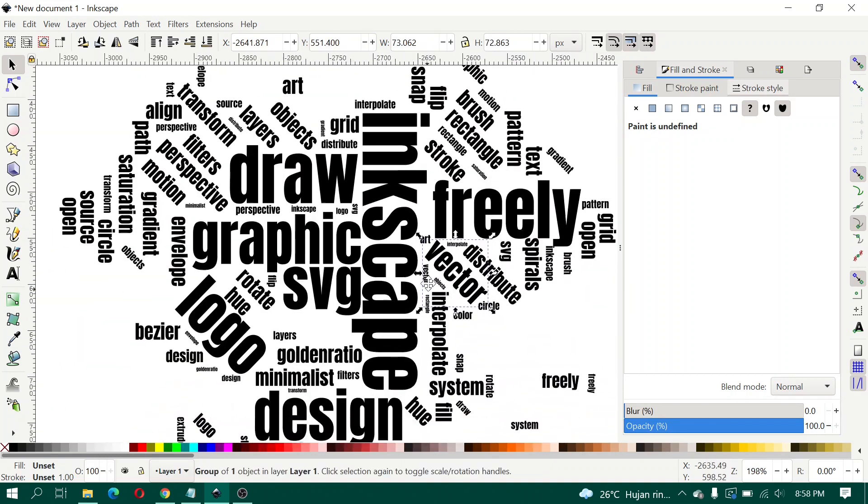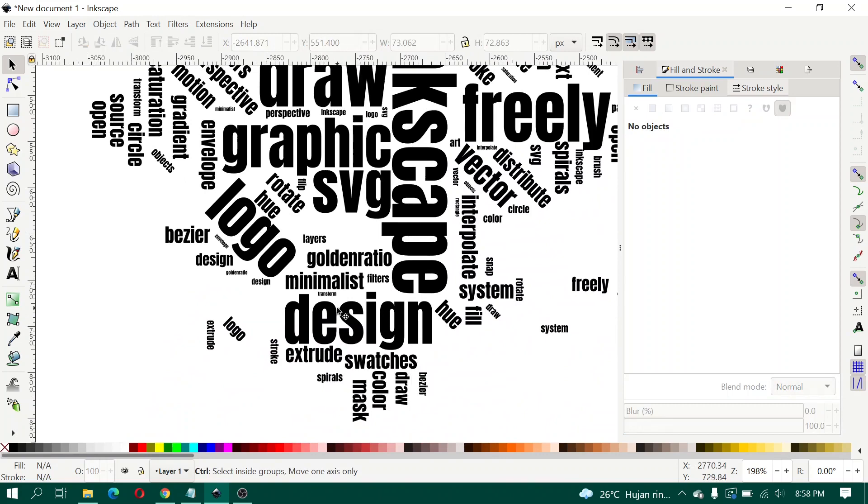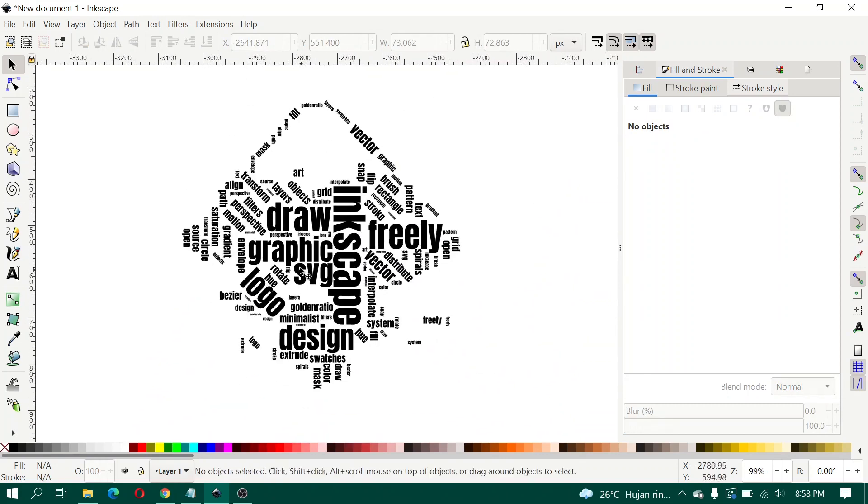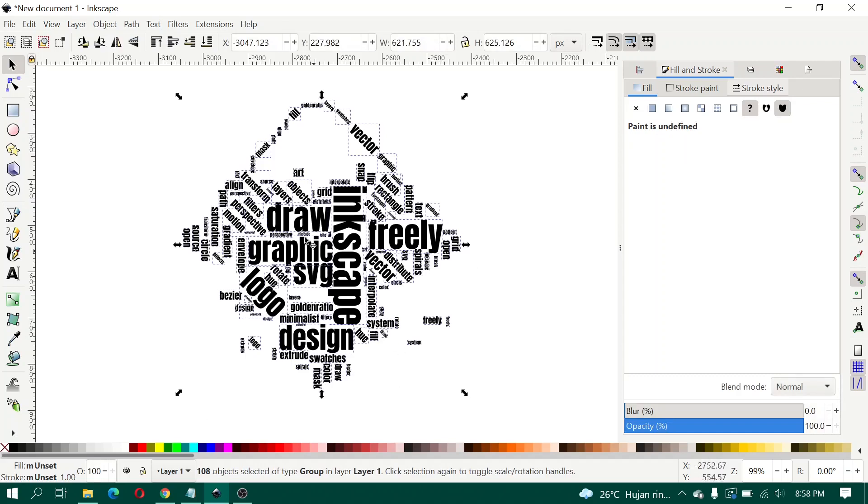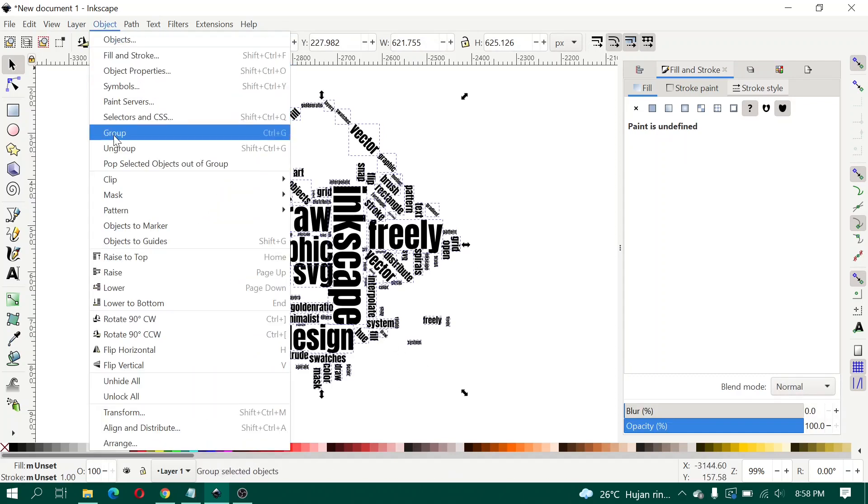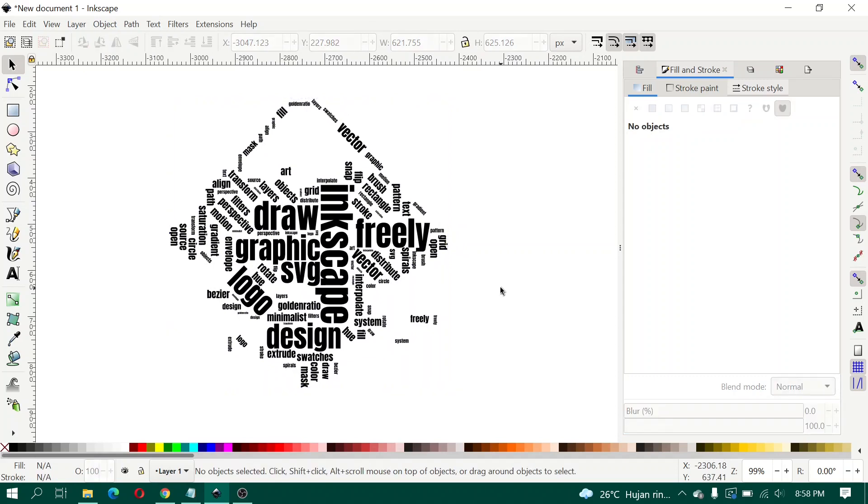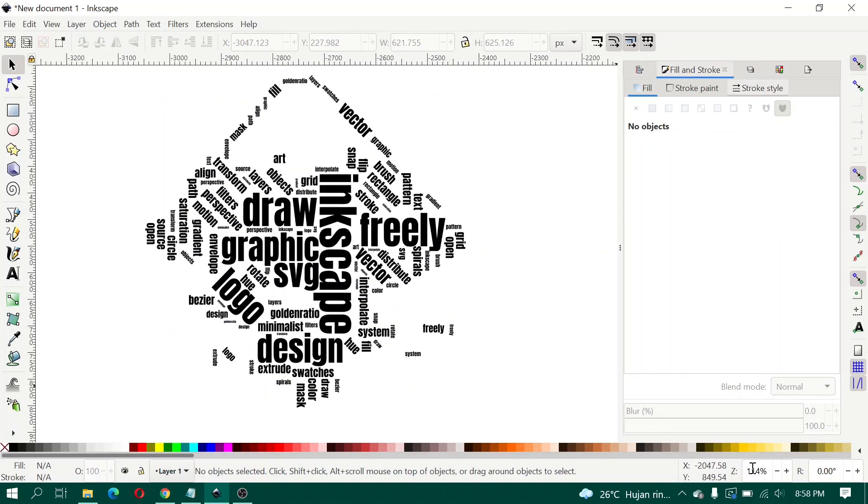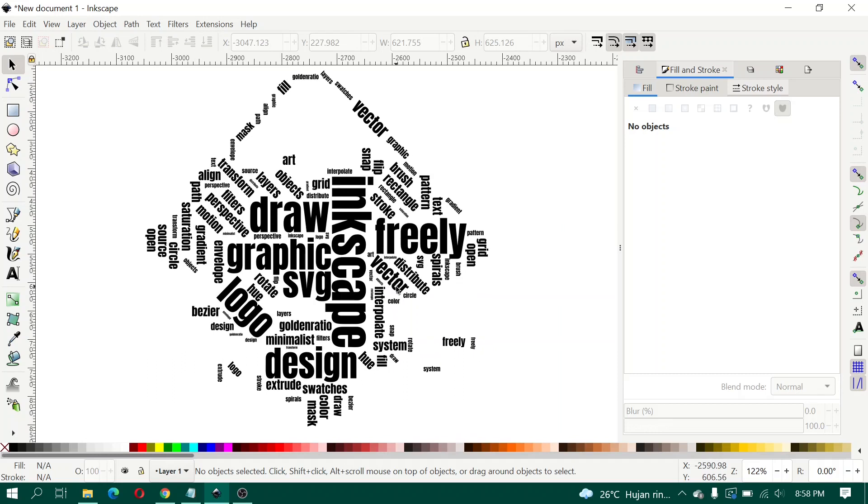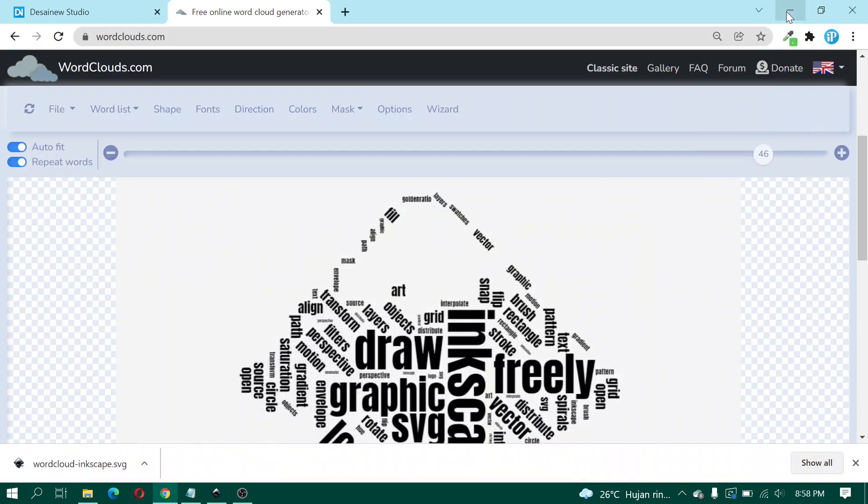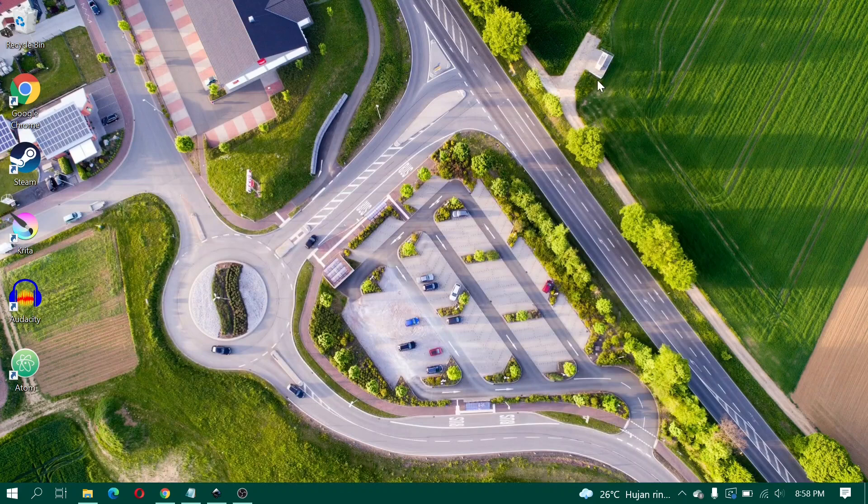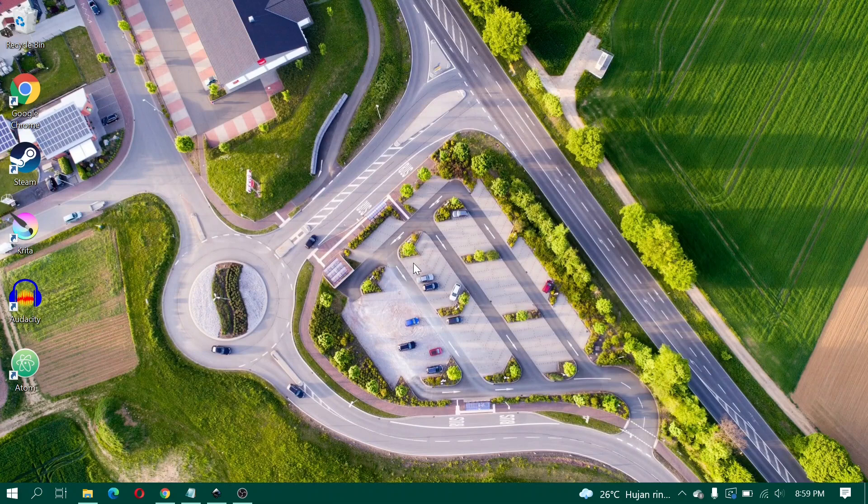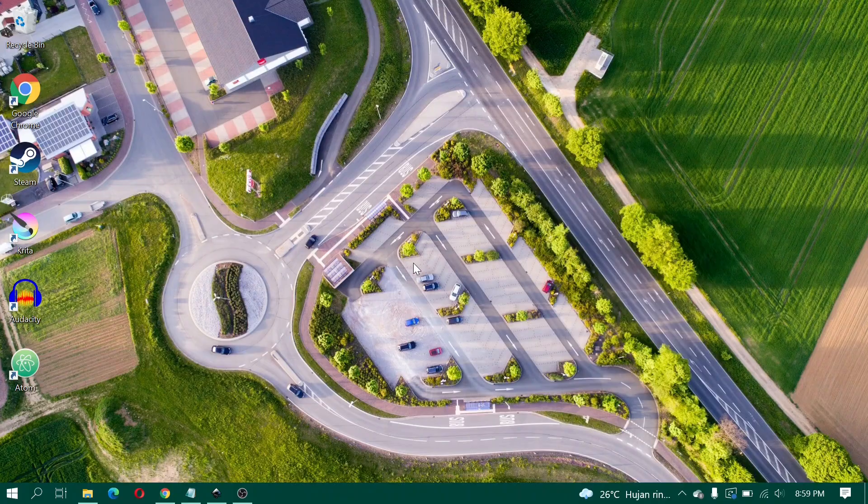And then you can group again. Finally we have finished the word cloud text effect and then you can apply it to t-shirts for example or other media. Okay, I think that's enough for this tutorial. Sorry if I'm wrong in this video. Thanks for watching and see you in the next video.